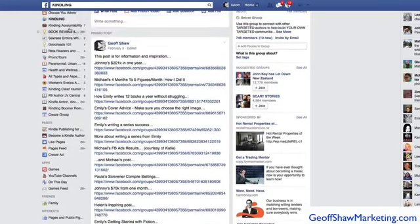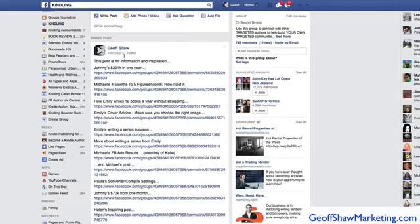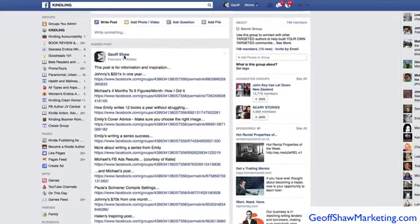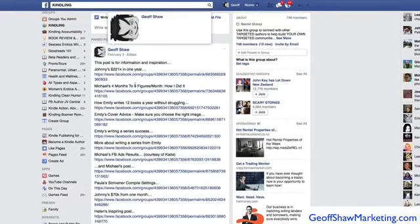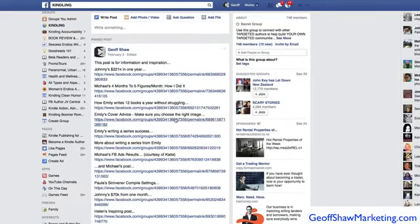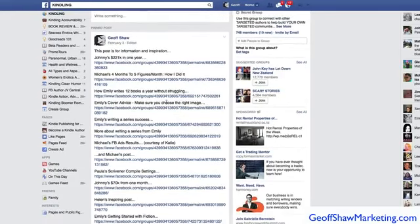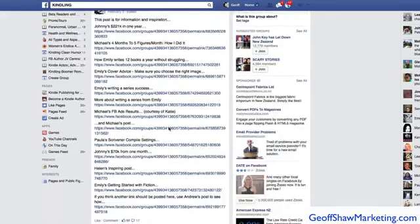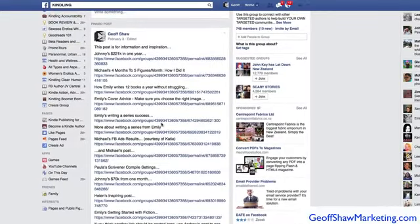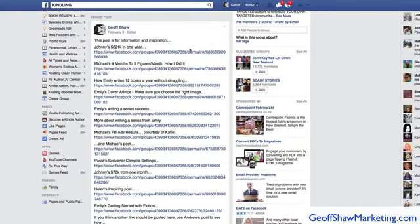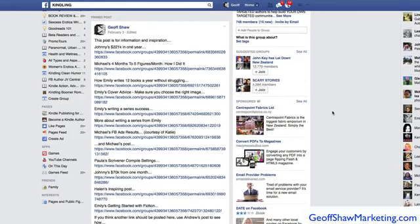I won't click on this because you'll see who the members are. It's a private group that you only get to be a part of as a Kindling member. But this is a pinned post where we put stuff that helps inspire people and gives them good advice because everybody's helping everybody else to do well.